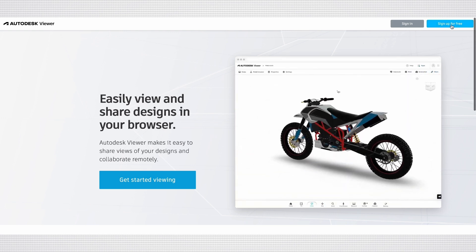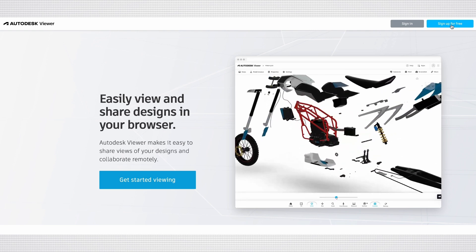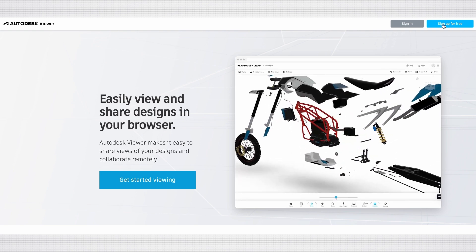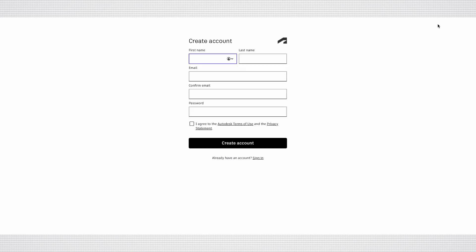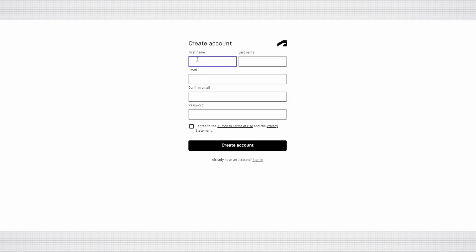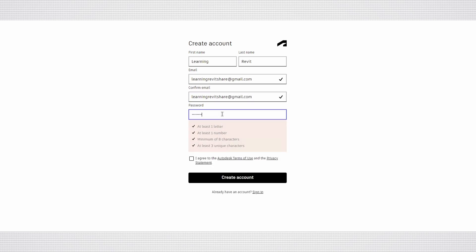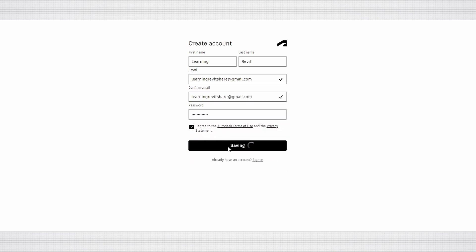Now we are going to create an account. Let's select the Sign Up for Free button located in the upper right corner of the page. Next, fill in the required information to start creating your account. After you've completed the form, click the Create Account button.